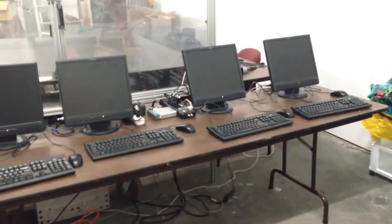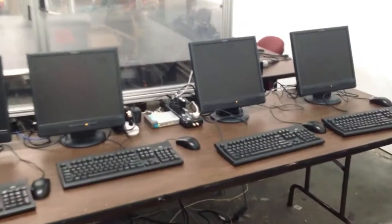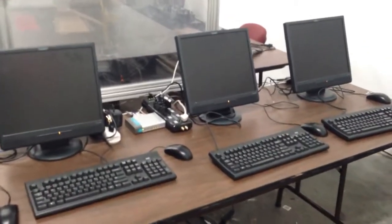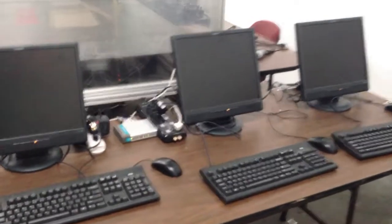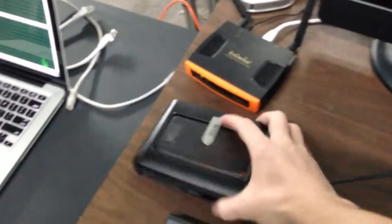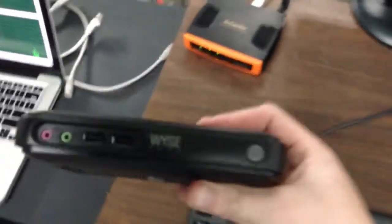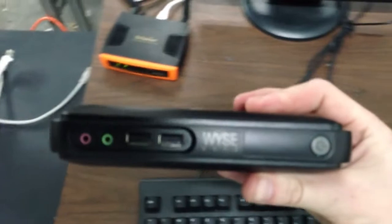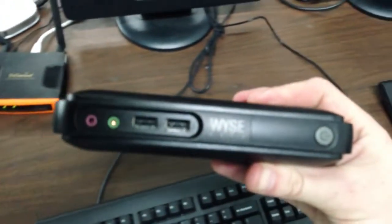So, I did. We have three working thin clients right now. They're all using these little Dell Wyze boxes. A little bit of sound and a USB on the front.